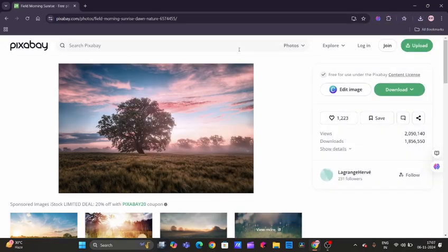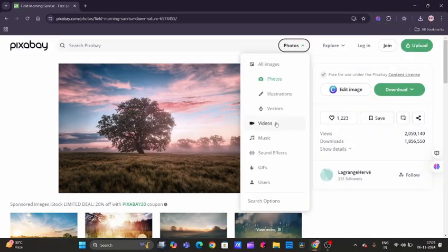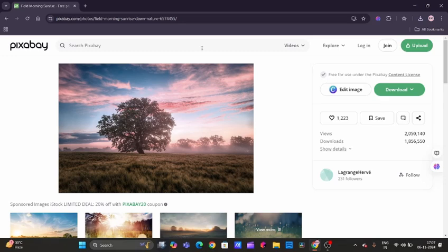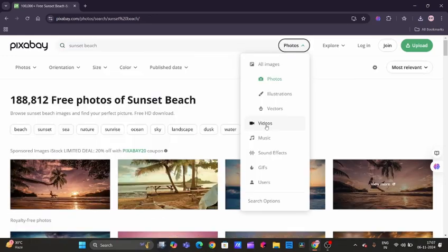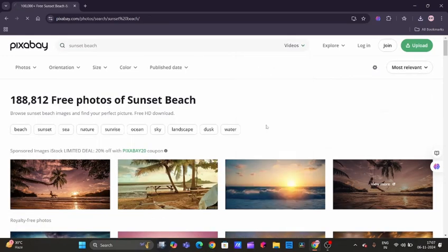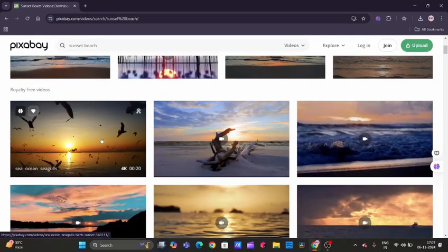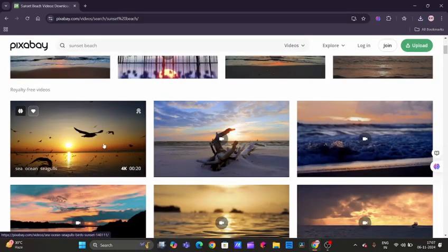Now let's try downloading a video. Again, we'll go here on this option of photo, clicking on this, and we can click on videos. You can search for sunset. We need to click on video, and here are the videos.